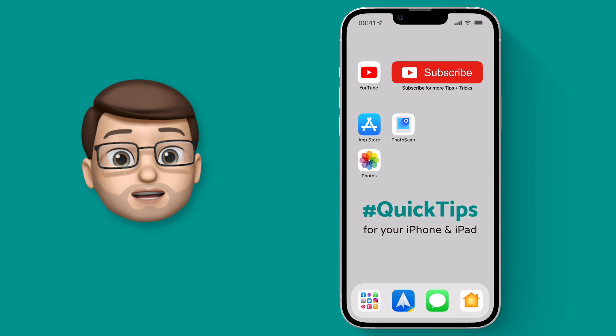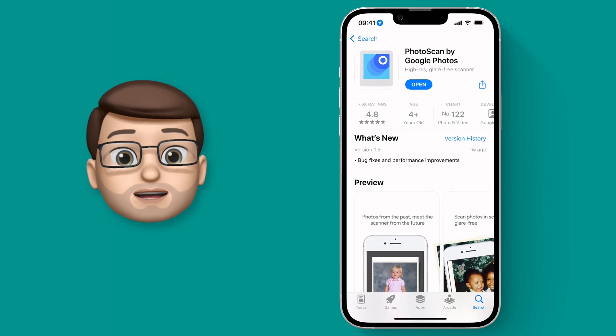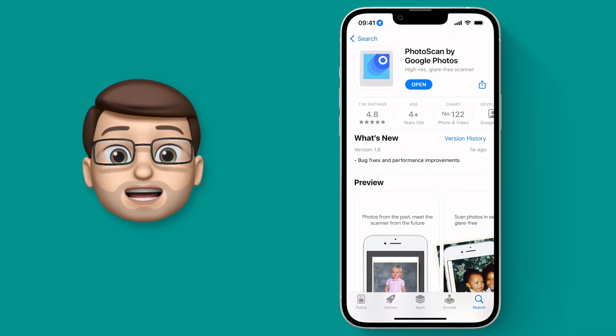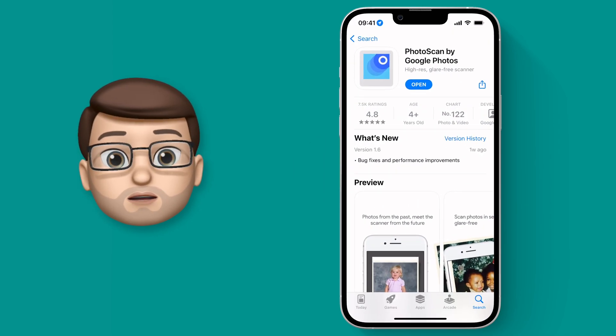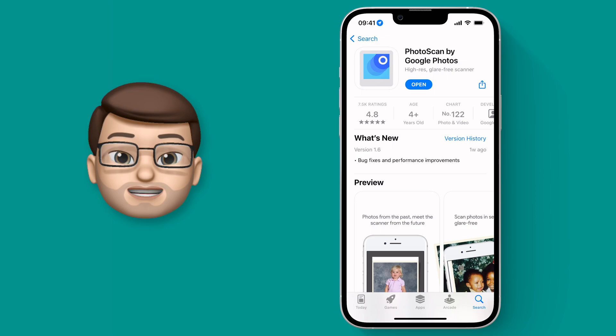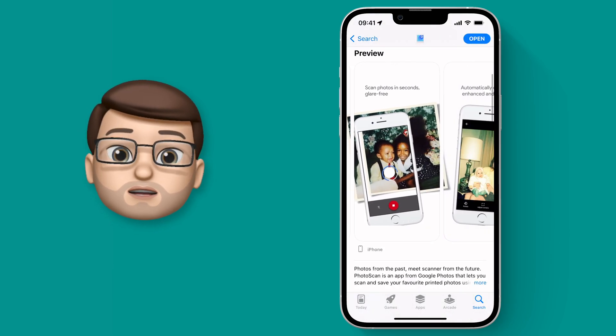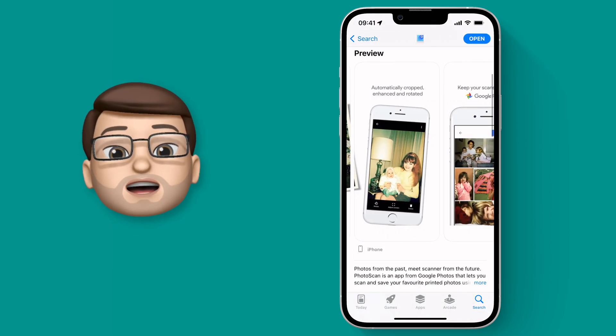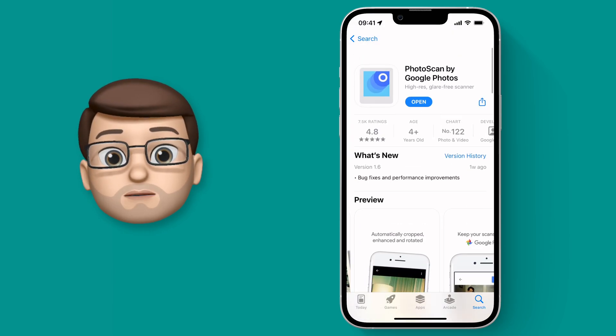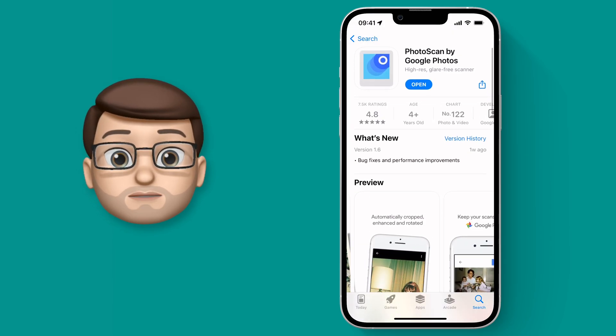We're going to jump onto the App Store and find the PhotoScan app made by Google. As I mentioned before, it's completely free, so download it and then open it up when it comes onto your device.